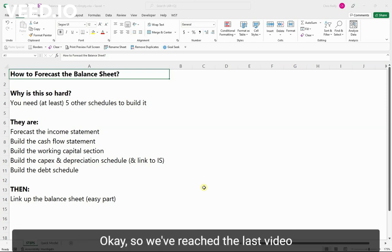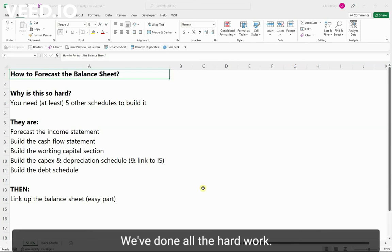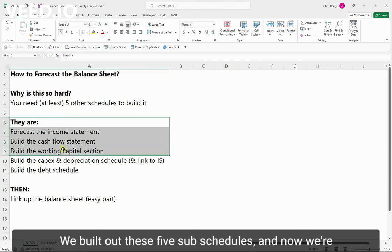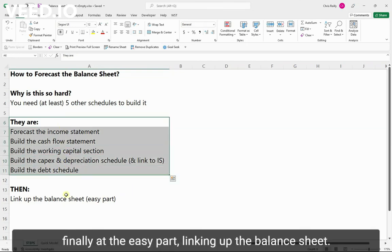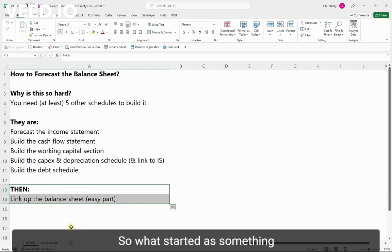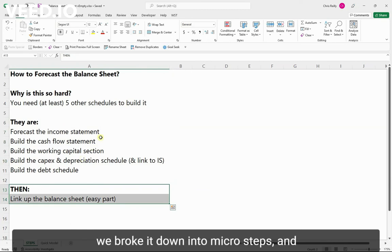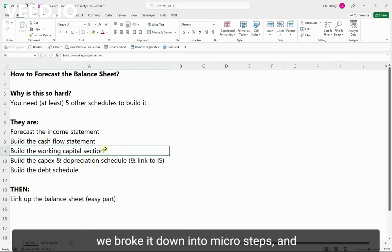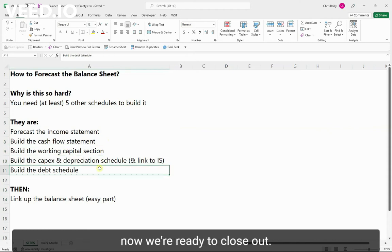Okay, so we've reached the last video of our mini-series here. We've done all the hard work. We've built out these five sub-schedules and now we're finally at the easy part, linking up the balance sheet. So what started as something that was complicated and confusing, we broke it down into micro steps and now we're ready to close out.